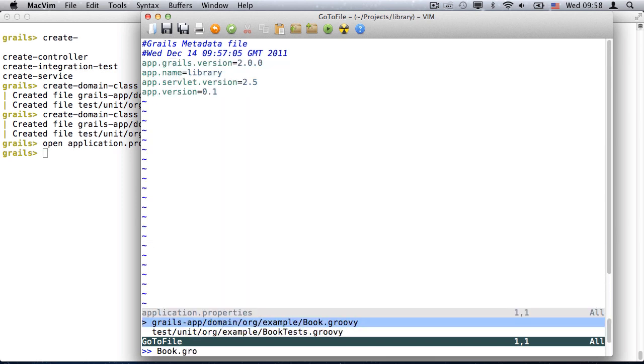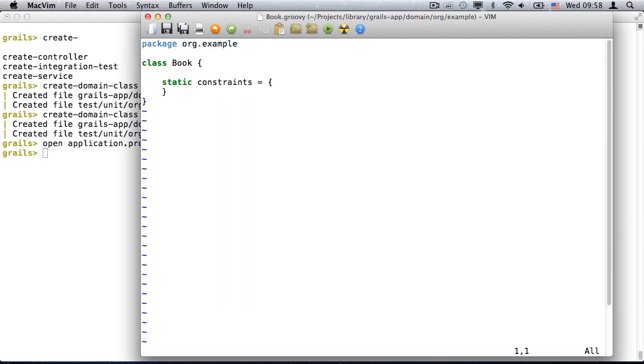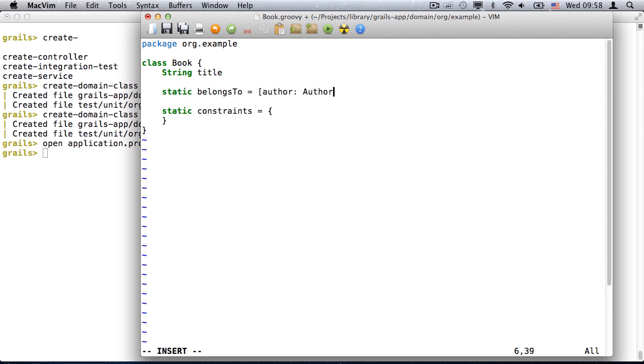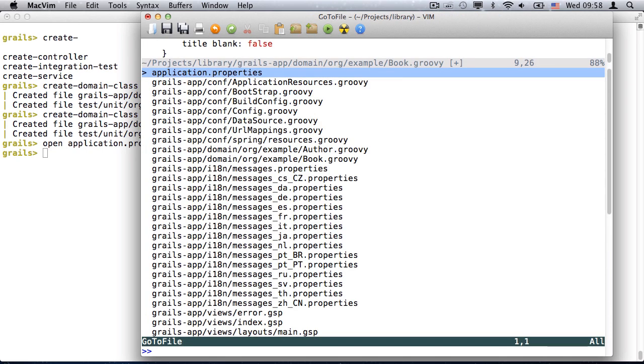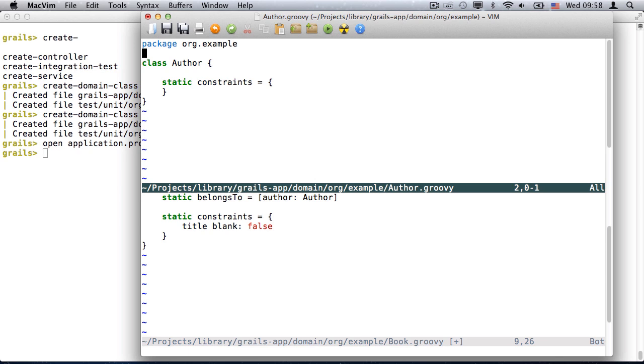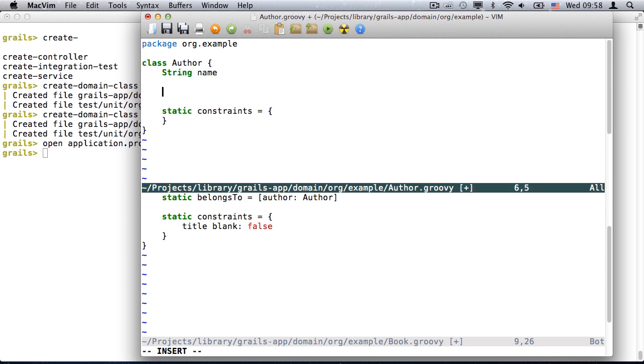Now to populate the domain model. It's very straightforward with a book having a title and belonging to an author, and the author having a name and multiple books.